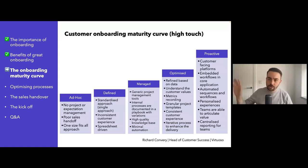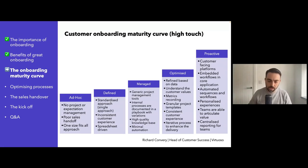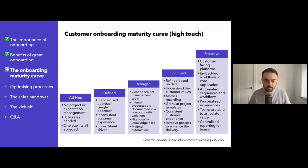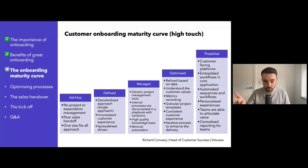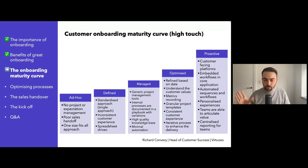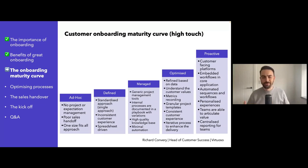Right the way up to the far right-hand side, we talk about the proactive stuff. You've got customer-facing platforms where the customer can log in and see in real-time what's going on with the implementation. Most of this is to do with high-touch onboarding — this would be very different from a low-touch perspective. The customer can view real-time updates, communicate with you across those platforms, and you possibly even have embedded workflows into the core application.